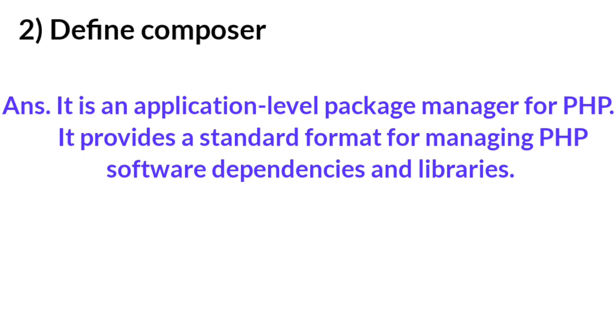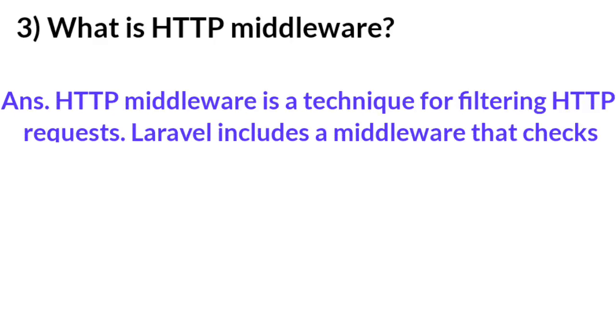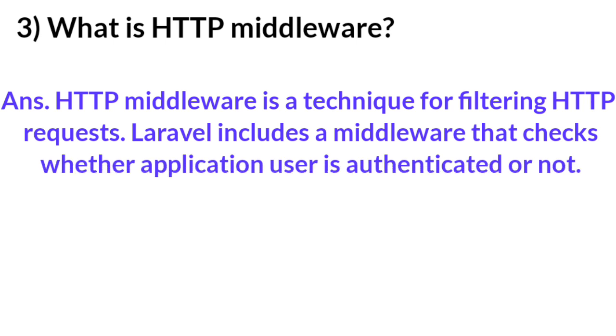Question number three: What is HTTP Middleware? Answer: HTTP middleware is a technique for completing HTTP requests. Laravel includes a middleware that checks whether application users are authenticated or not.